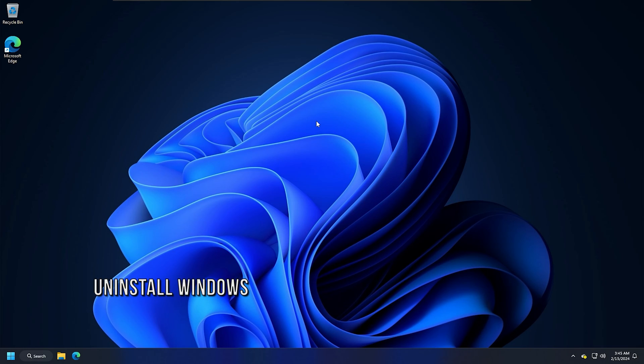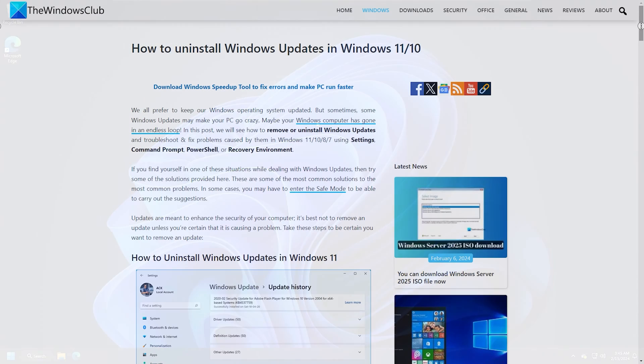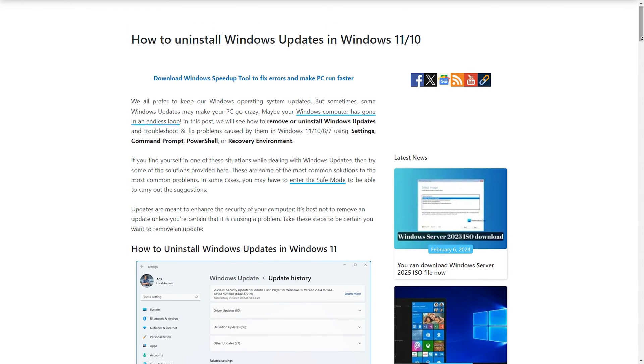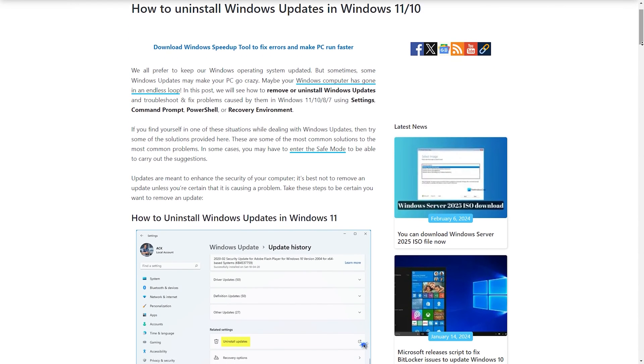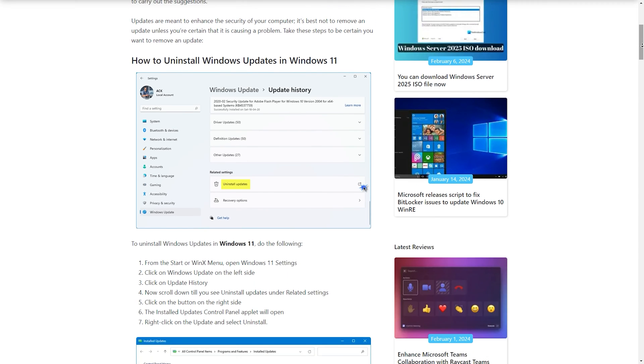Method 10: Uninstall Windows Updates. If the issue started occurring after a recent Windows update, then you can uninstall that particular Windows update with the help of this guide.